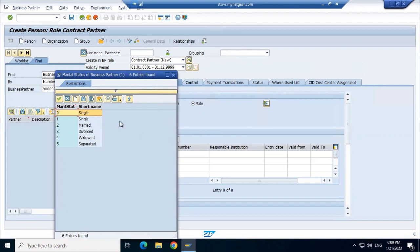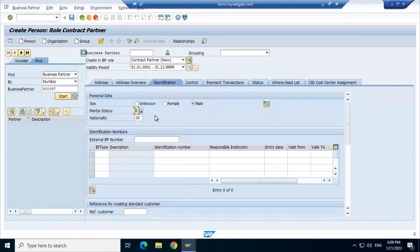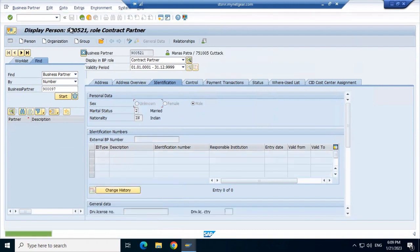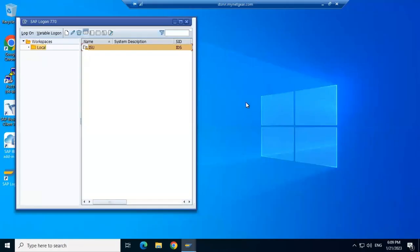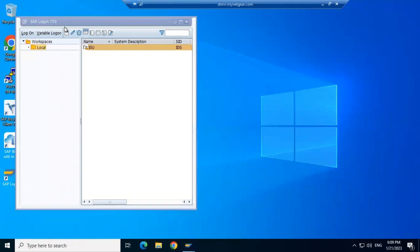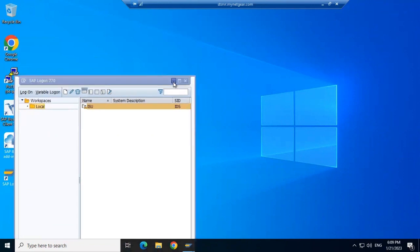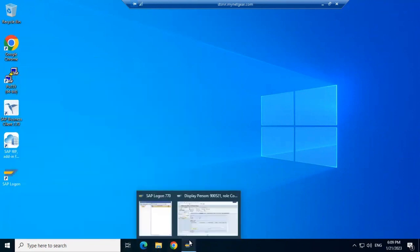I'm explaining that we can put the marital status like married or something, and then save it to create the business partner. The business partner is created — we created two business partners here. Now let's move back and understand how we can create the relationship between the business partners.